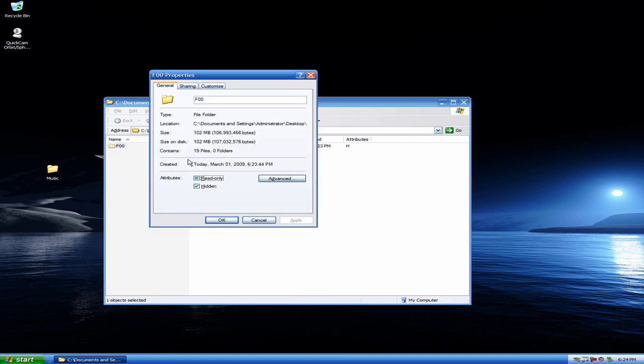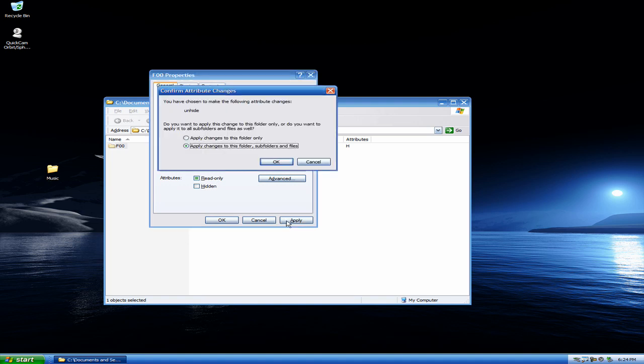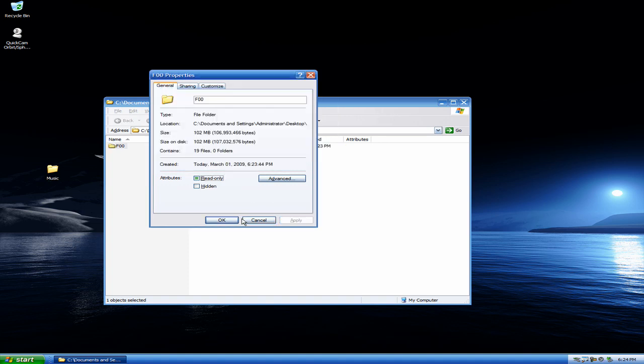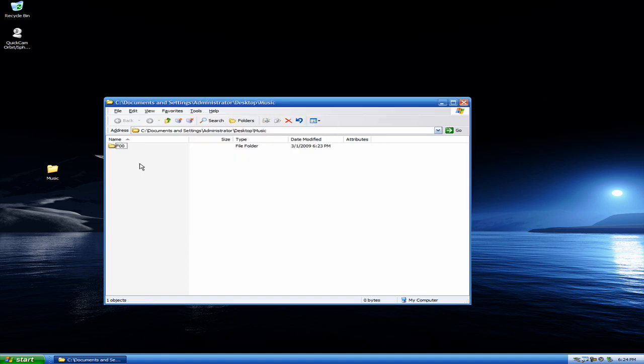And what you want to do is you want to make it so this hidden thing right here that's checked is actually unchecked. So go ahead and uncheck the hidden. Hit Apply. And it's going to ask you if you want to apply it to all your subfolders and files. So go ahead and do that. And now it's no longer transparent. It's no longer hidden. So iTunes will recognize it when you want to add it.